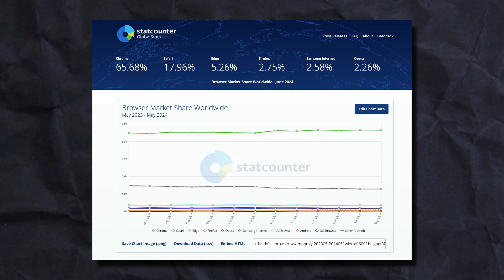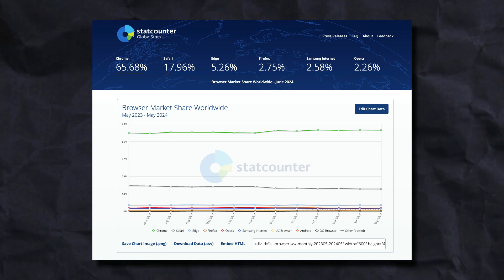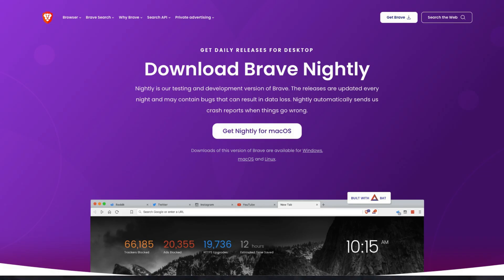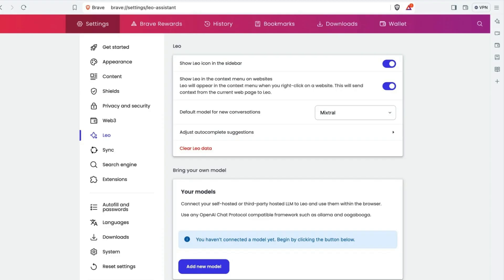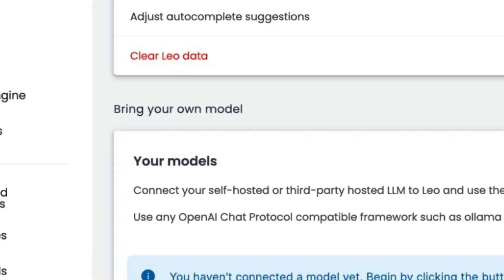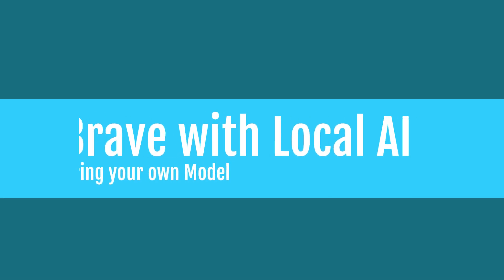On my Mac, I'm using Brave for most things. I'm going to show you how to get Brave Browser Nightly, and then how to enable this particular feature which Brave calls 'bring your own model.' Let's get started.